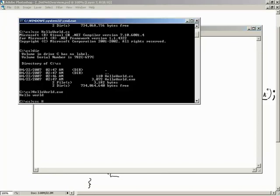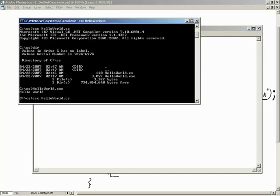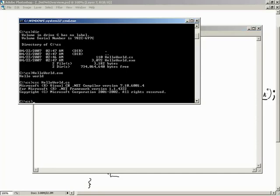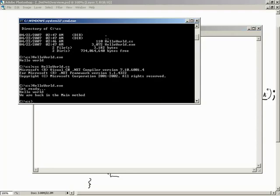Let's go ahead and save this - File, Save - and go back to our command prompt and CSC HelloWorld.cs again. No errors, looks good. Now let's type HelloWorld and this time look at what we get: 'Get Ready', 'Hello World', 'We are back in the main method'. Very nice.